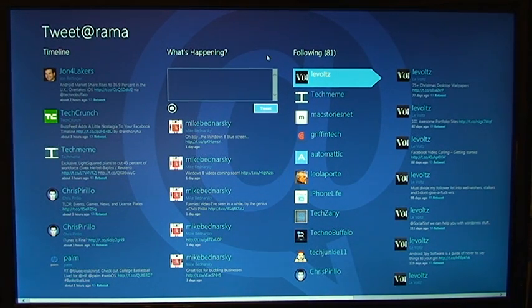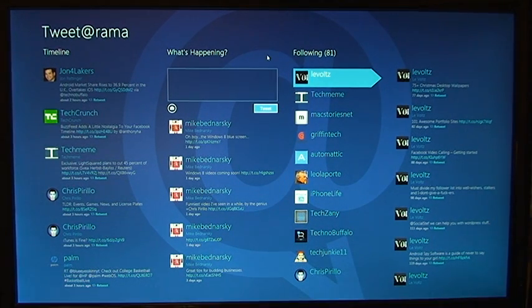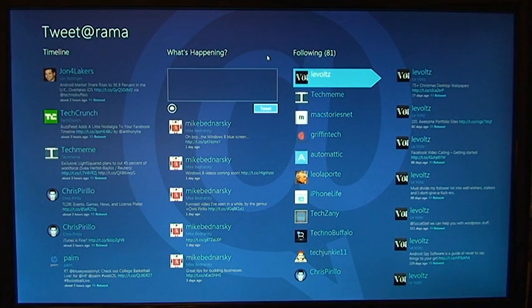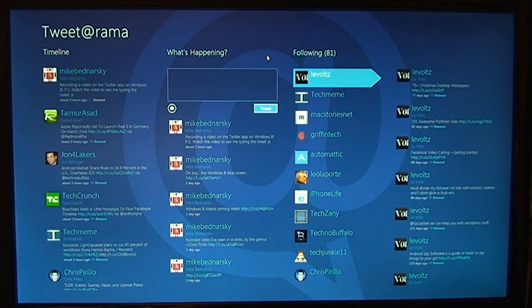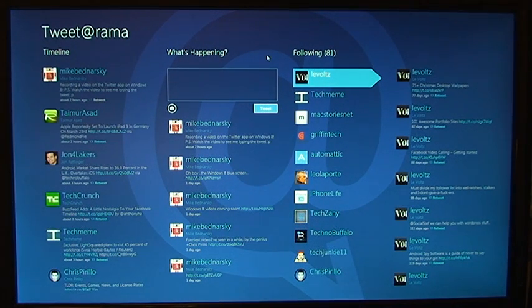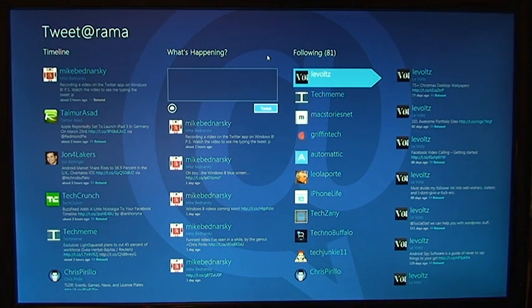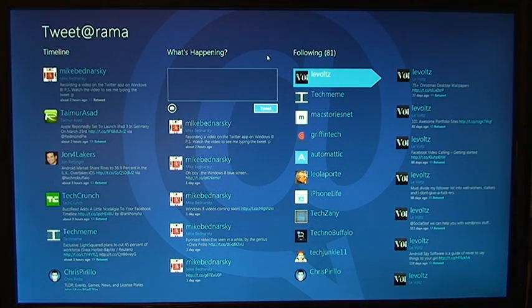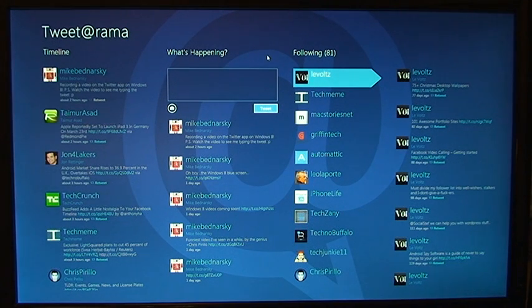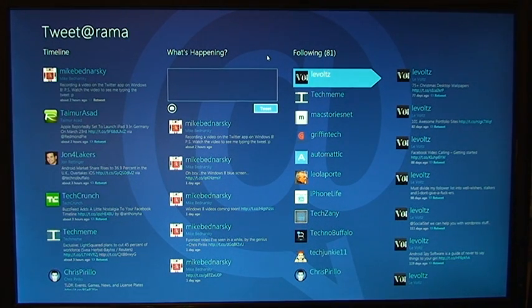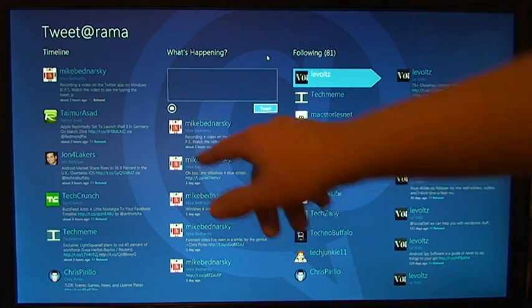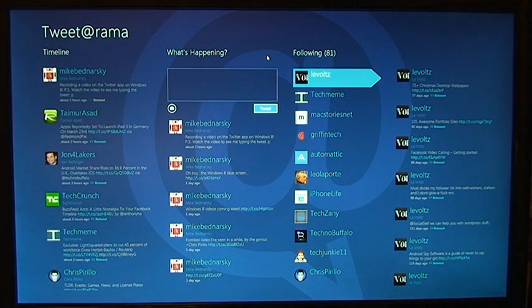And if you don't know already, my Twitter account is at Mike Bednarski, spelling right there. You can also go to my blog, MikeBed96.com, link in the description, and there is a big Twitter icon. If you click on that, that'll bring you directly to my Twitter profile, so you can follow me. So there is the tweet right there.